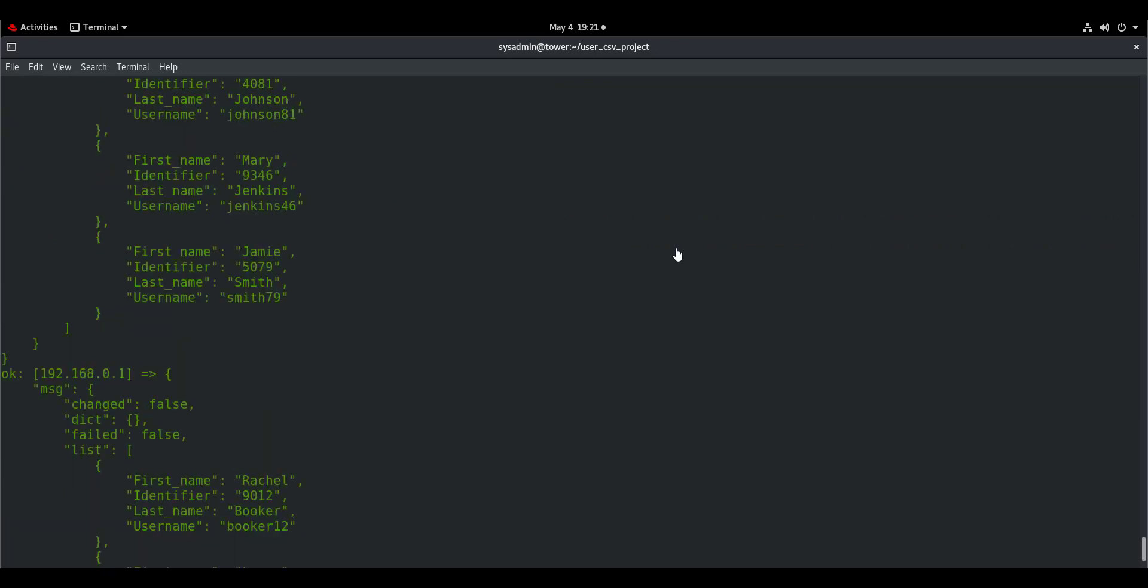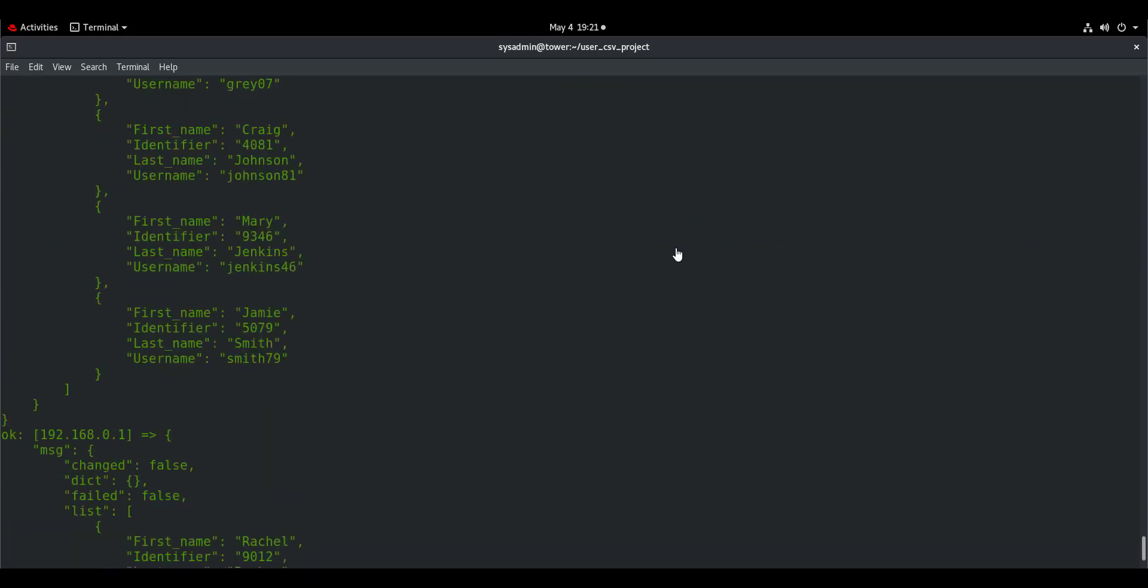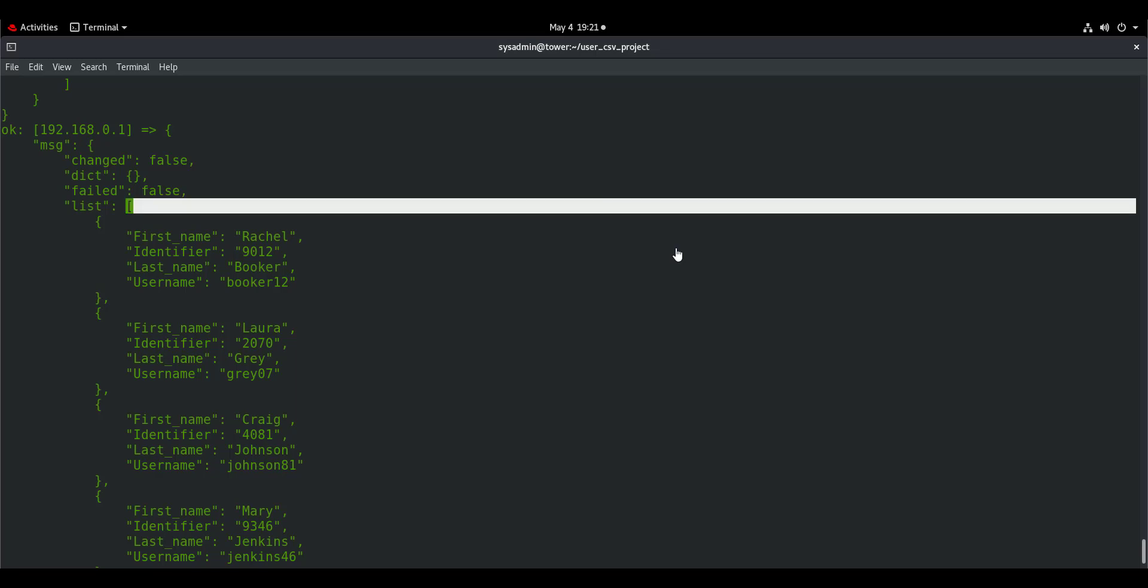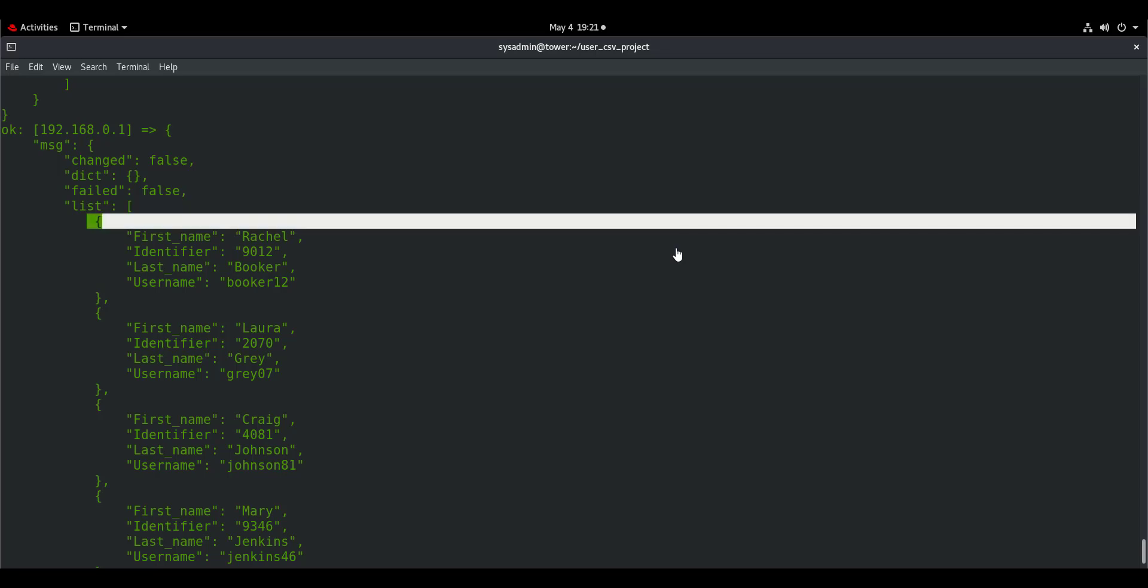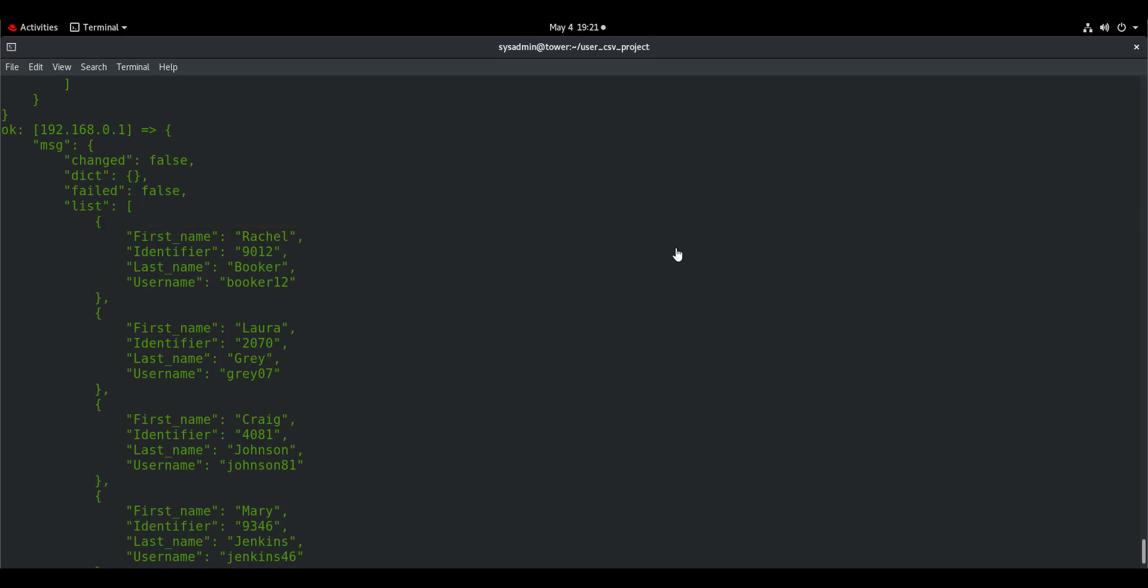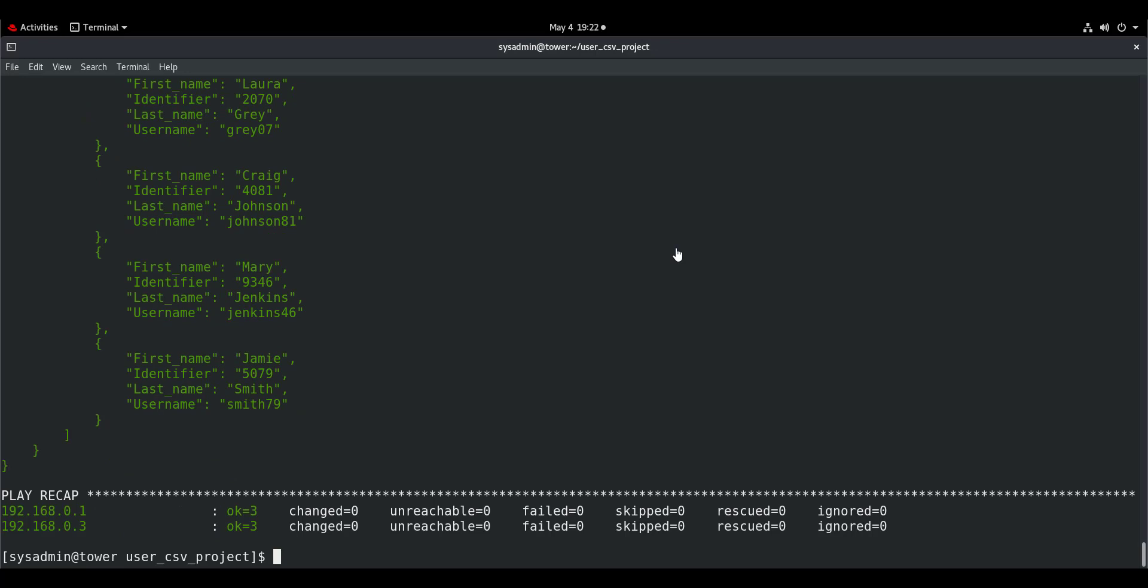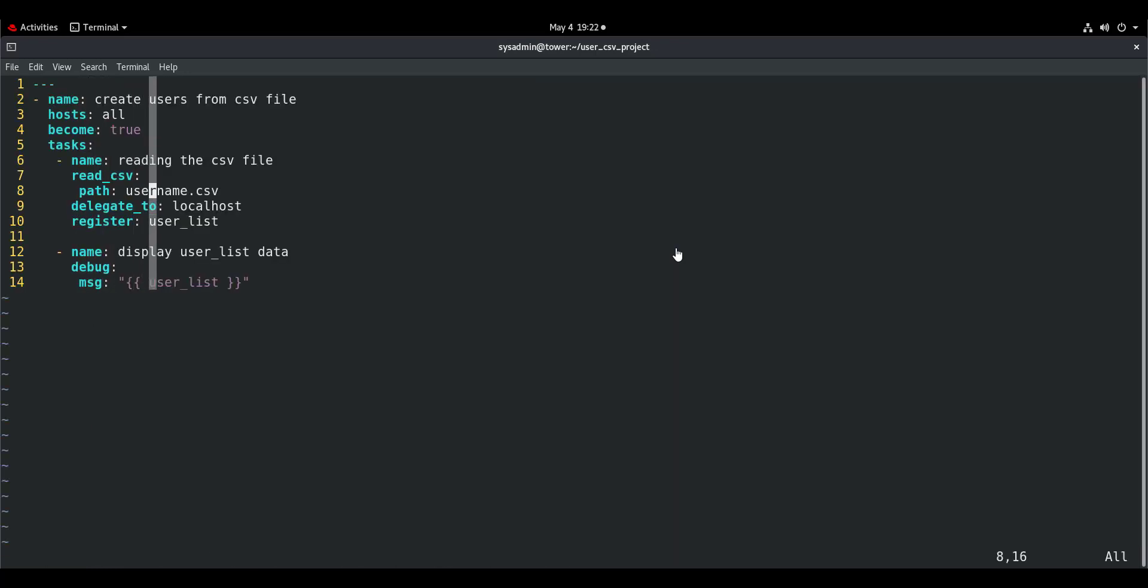As you can see the values are appearing as a list, and this list contains key-value pairs. The pair of square brackets indicate it is a list, and the pair of curly brackets indicate this is a dictionary. It is a list which contains multiple dictionaries with key-value pairs. The key that you are looking for is username. You are not looking for firstname, lastname, or identifier. You are looking for the username.